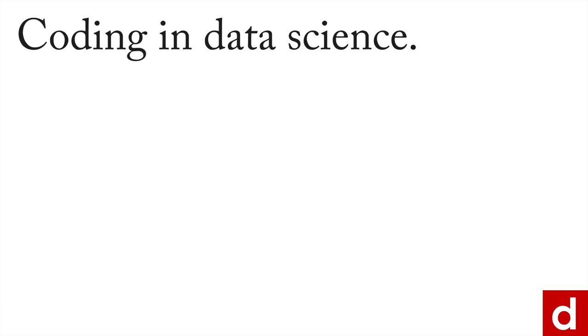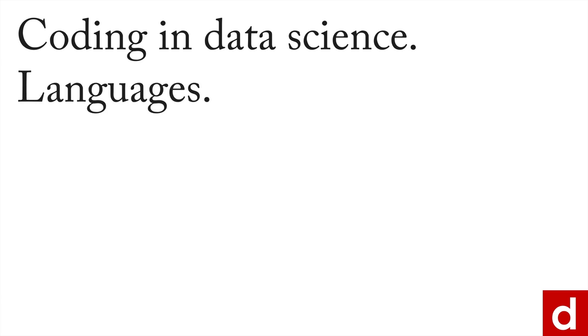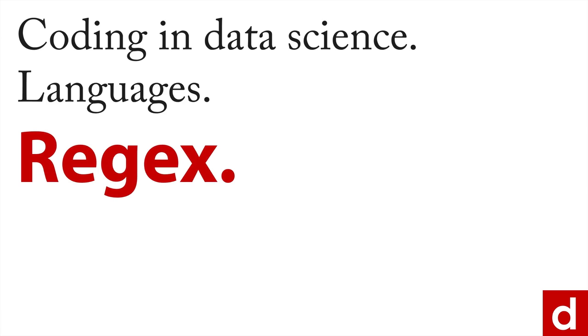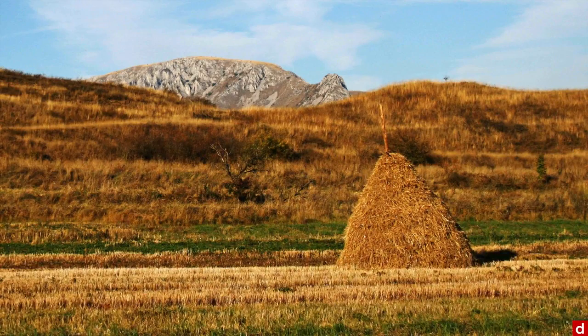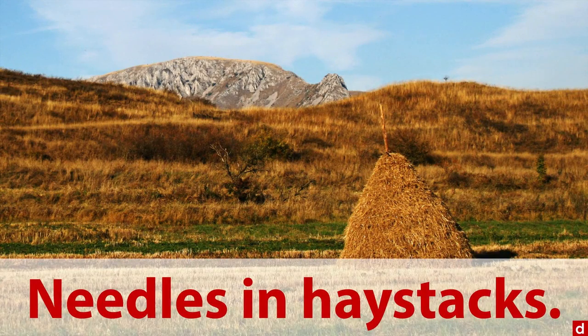One critical task when you're coding in data science is to be able to find the things that you're looking for. And regex, which is short for regular expressions, is a wonderful way to do that. You can think of it as the supercharged method for finding needles in haystacks.